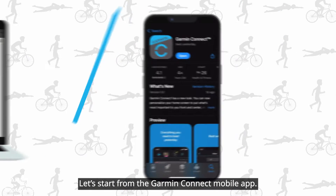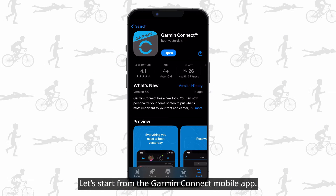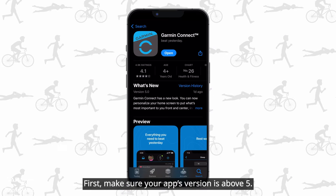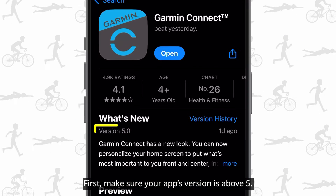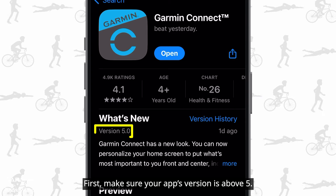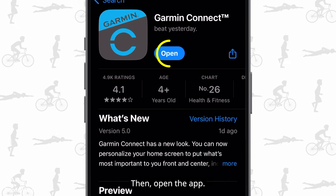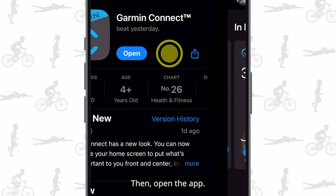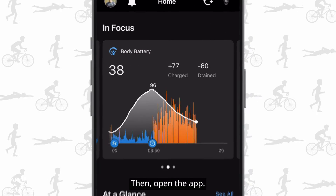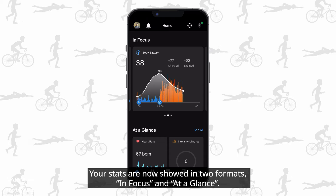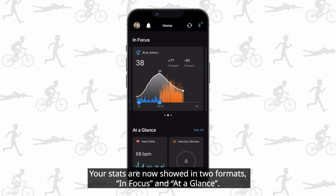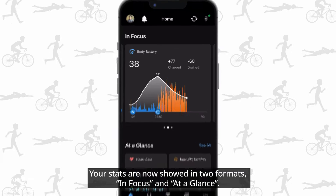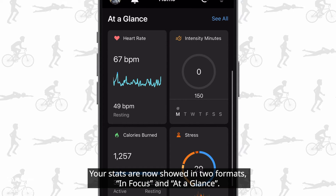Let's start from the Garmin Connect mobile app. First, make sure your app's version is above 5. Then open the app. Your stats are now shown in two formats: in focus and at a glance.